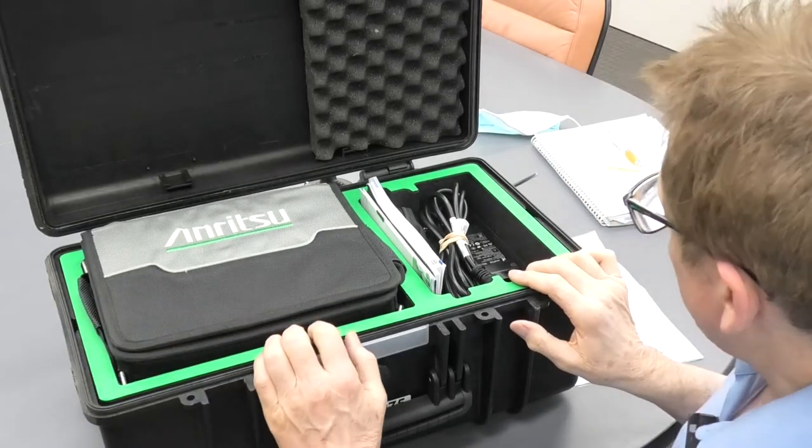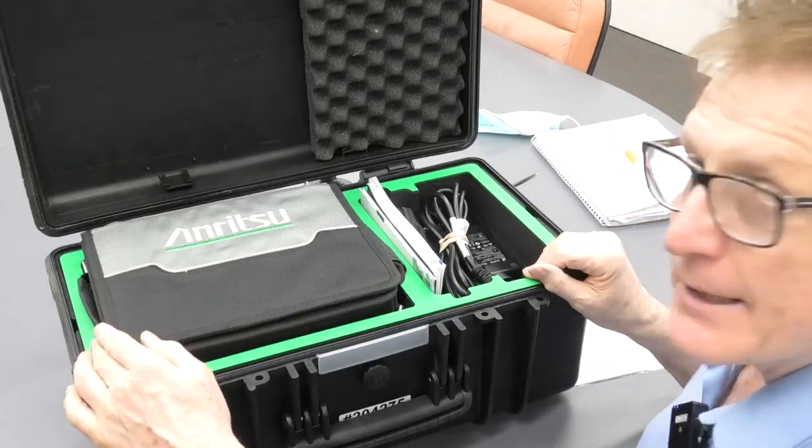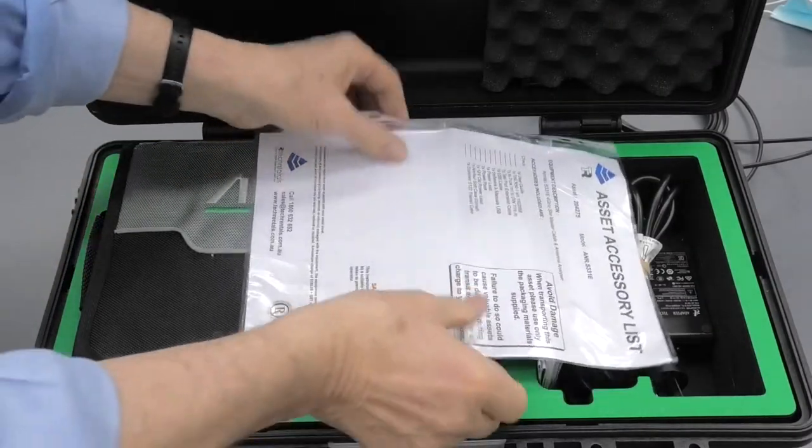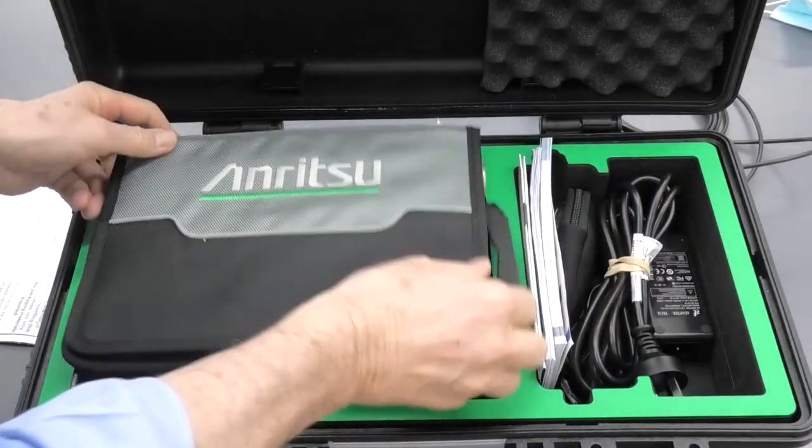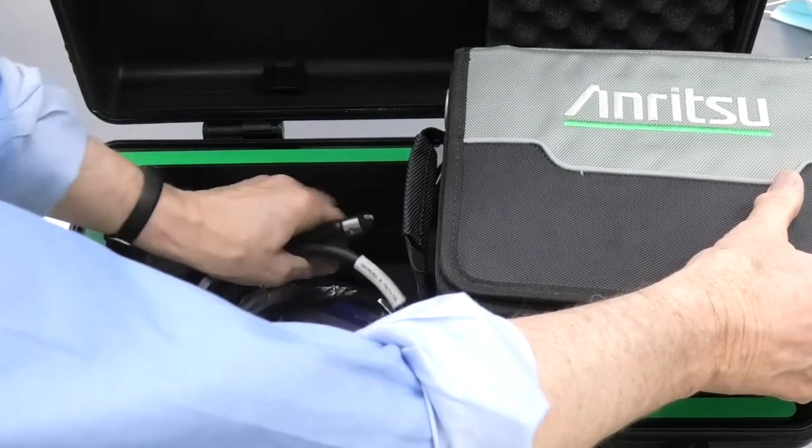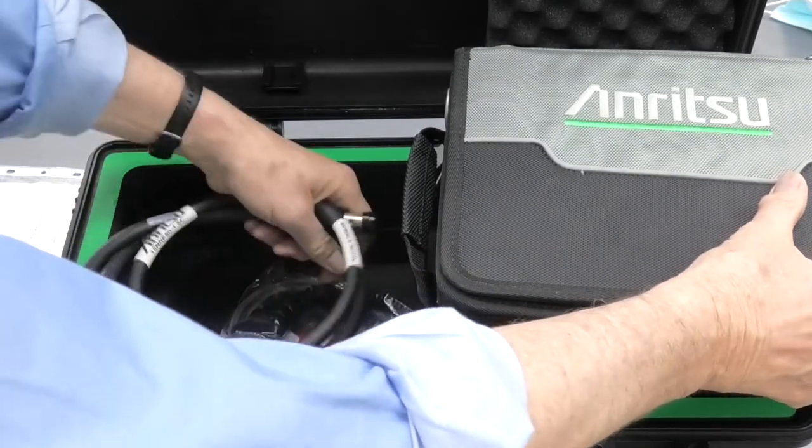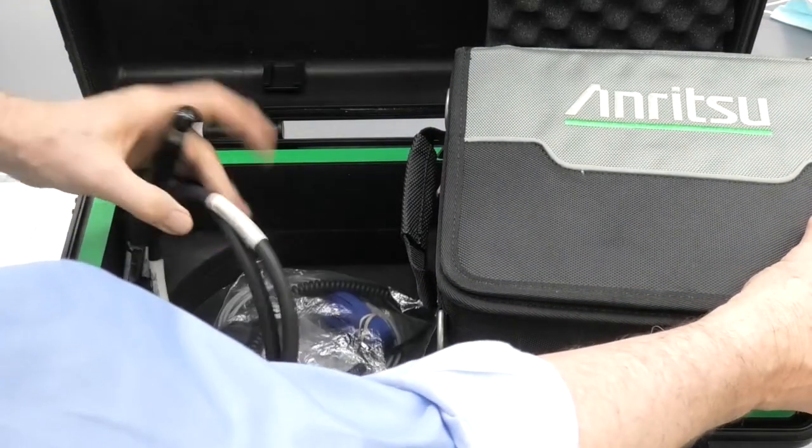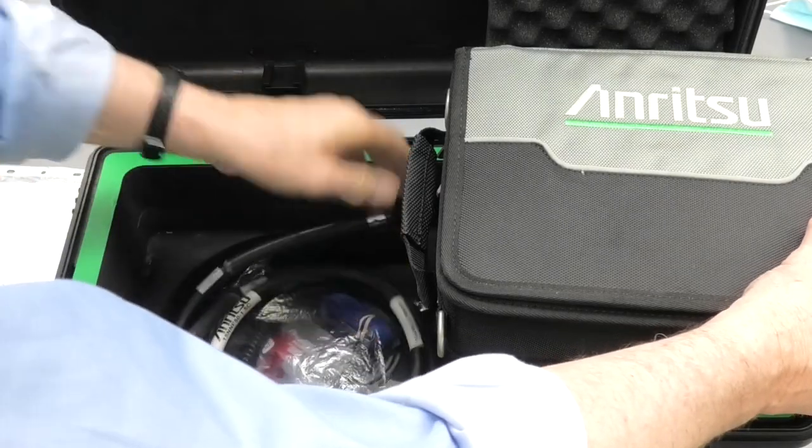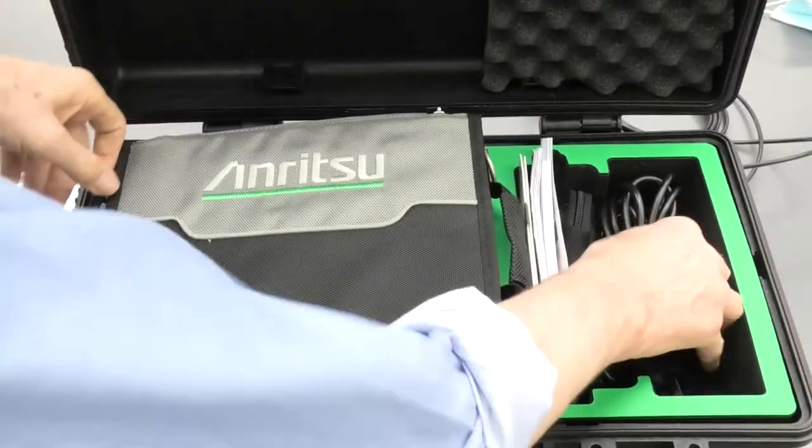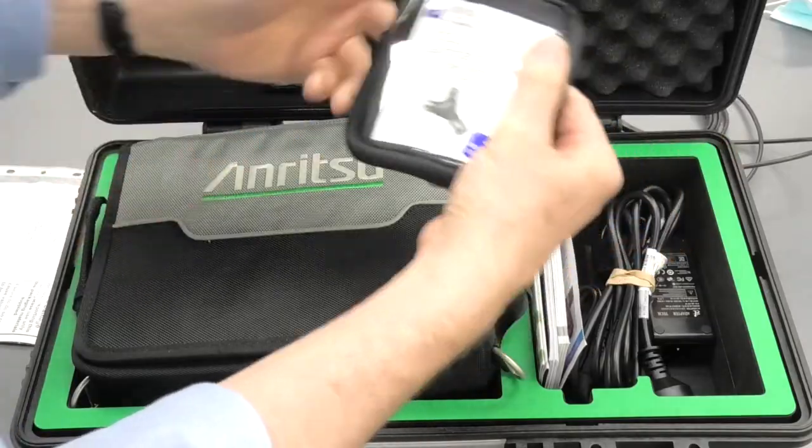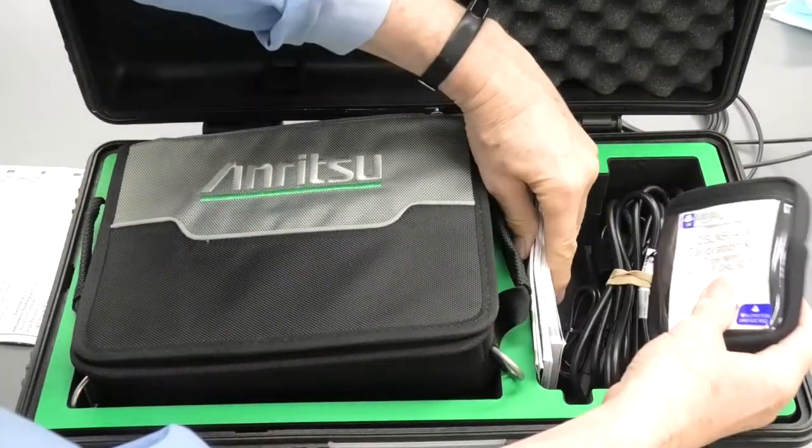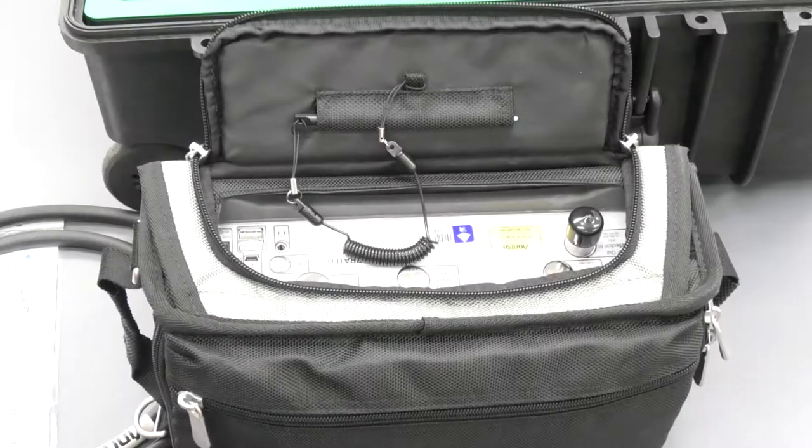This is the Anritsu S331E. In the kit we have accessory list, Sitemaster itself, cable, there's a few accessories down there such as the software, and a car charger, power charger, and here's our little calibration kit, plus the manuals.